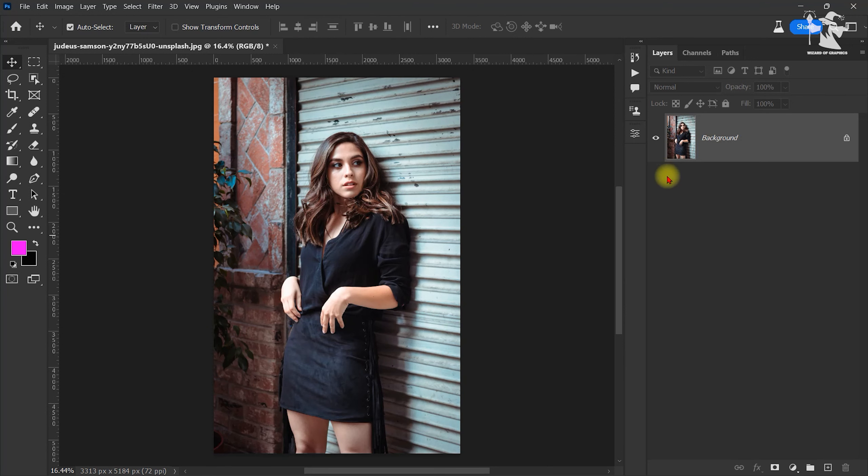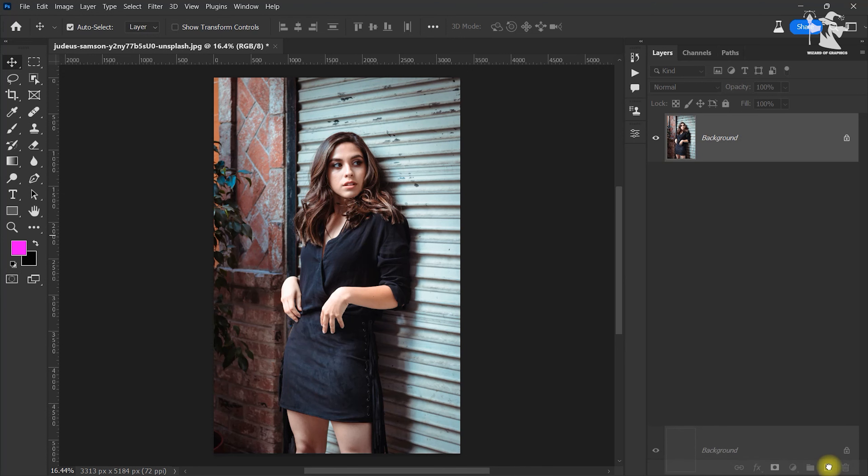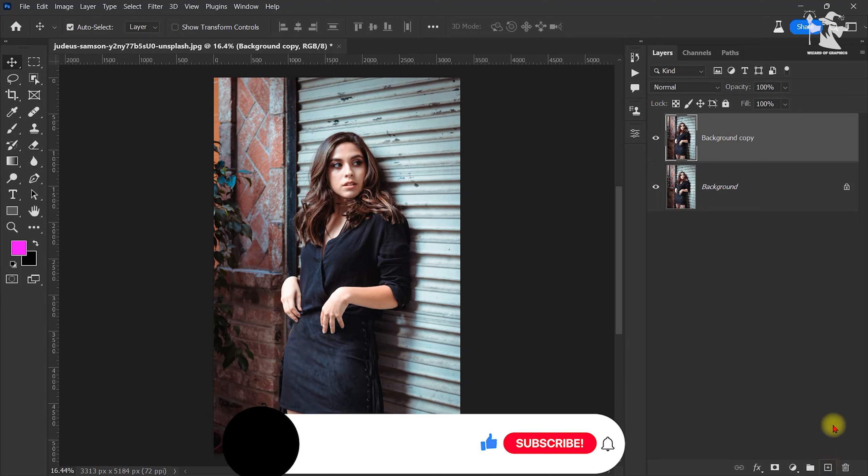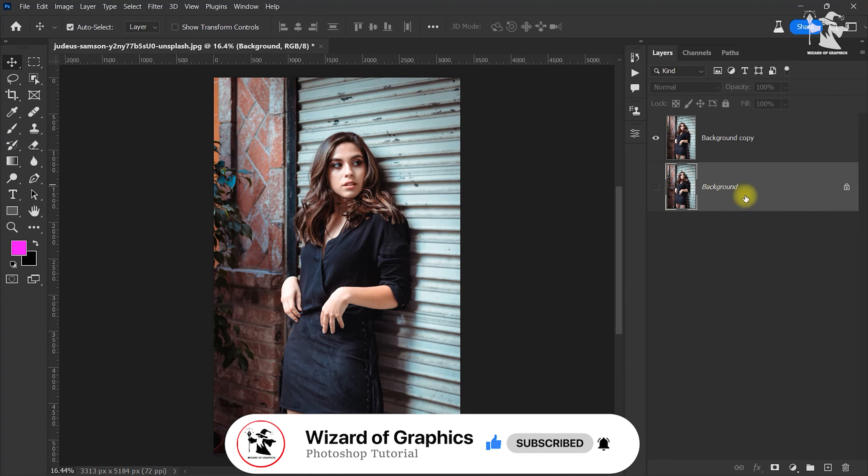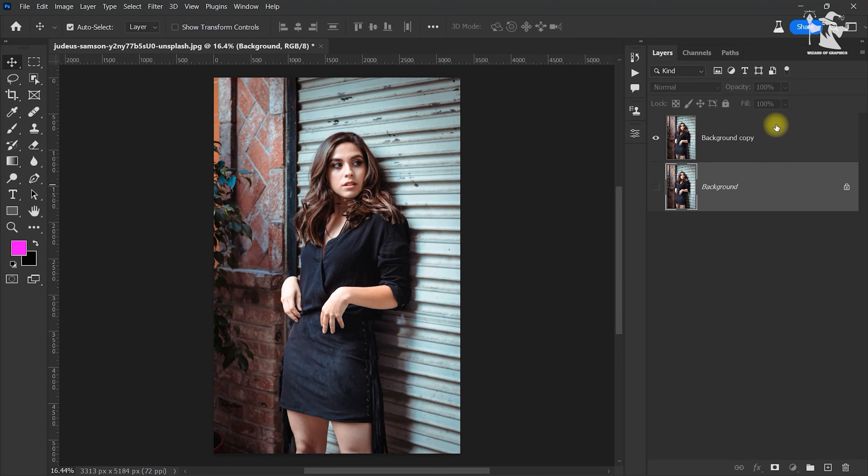After that, I want to duplicate this layer for my backup layer. So click and drag on this layer and hide this layer. This is our backup layer.